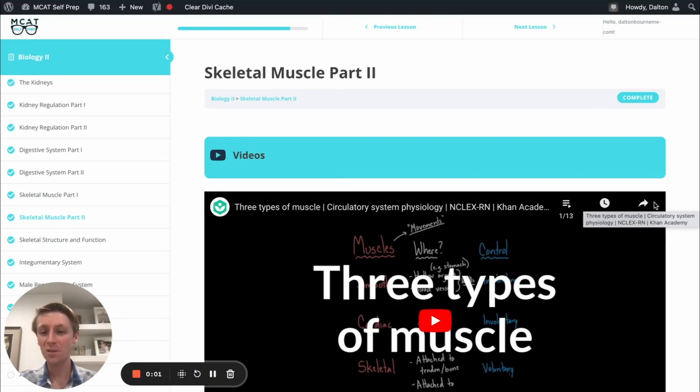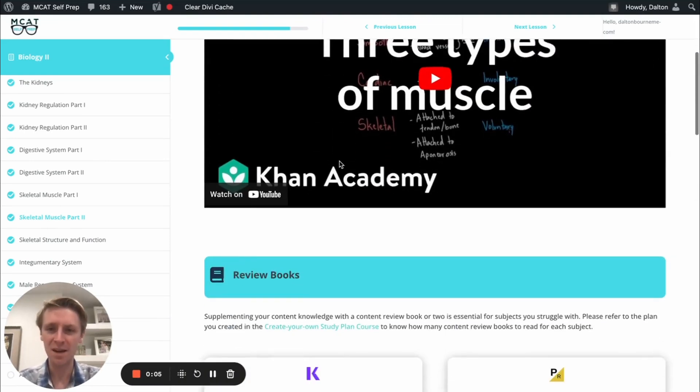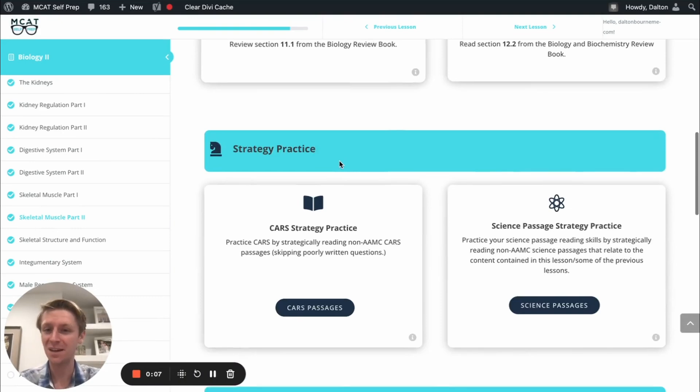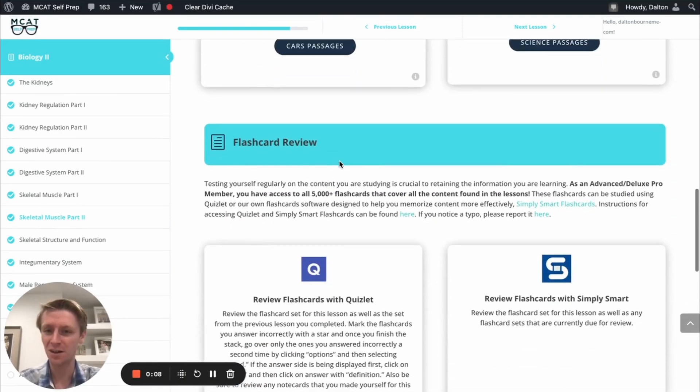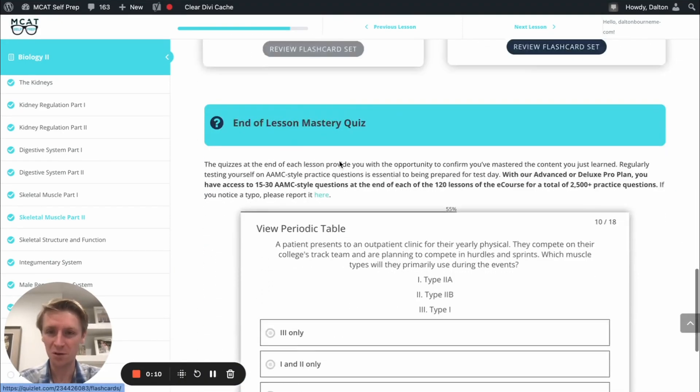Hey guys, and welcome to today's MCAT question of the day. As always, we'll be working through one of the many MCAT practice problems found at MCATselfPrep.com, the home of the free MCAT prep course.